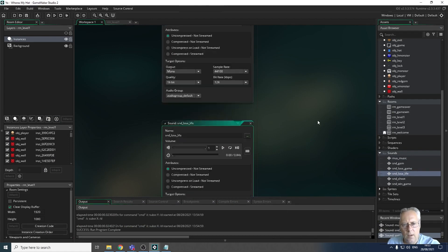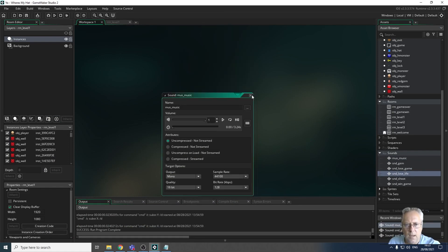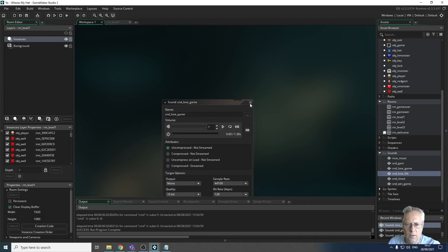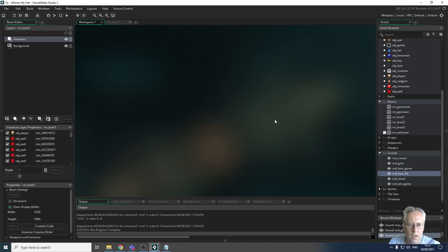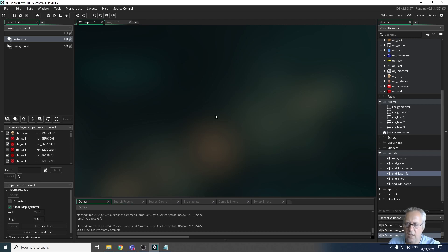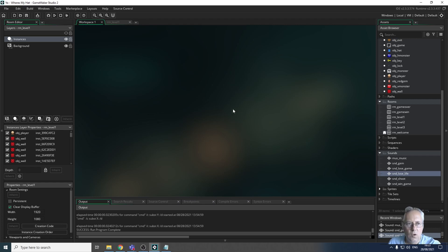Your sounds will obviously be different to mine. In the next video I'm going to show you how to use those sound files in game - there's a little bit of coding that goes along with it. That should round the game off apart from exporting. So in the next video I'll show you how to work with the sounds we've just created and incorporate them into your game.